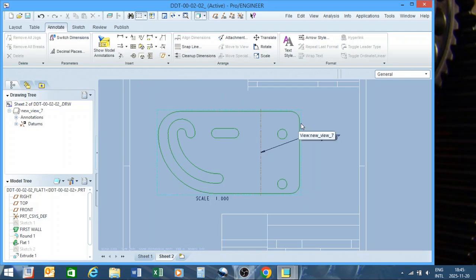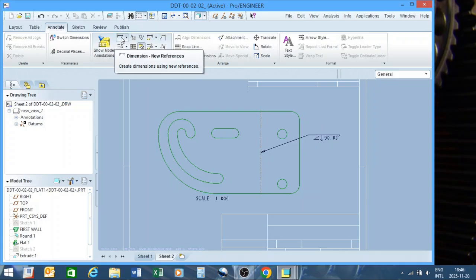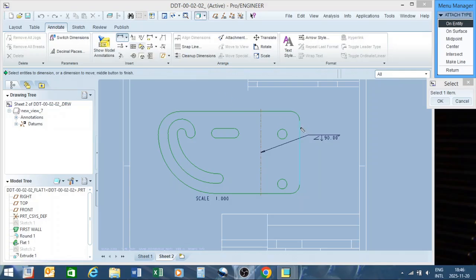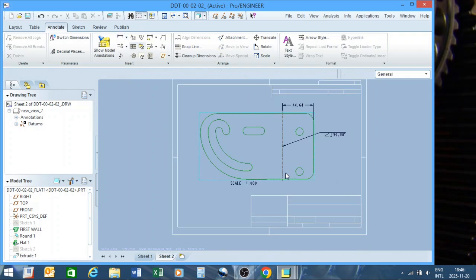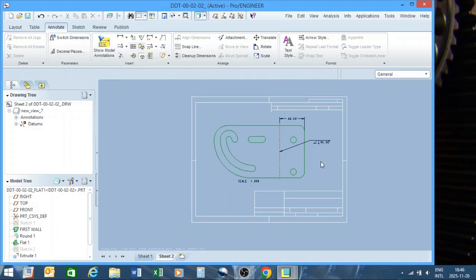You need the centerline so the fabricator has a dimension to reference for where to bend and the bend angle. Now click on dimension, click on the bend line, hold control and click on the axis, then press the middle mouse button to place the dimension. And that is how you create a dimension. That wraps up our annotation and drawing section for today — I'll continue in the next video and dig deeper into all the features, but these are the basics of creating a drawing you can print to PDF or email.